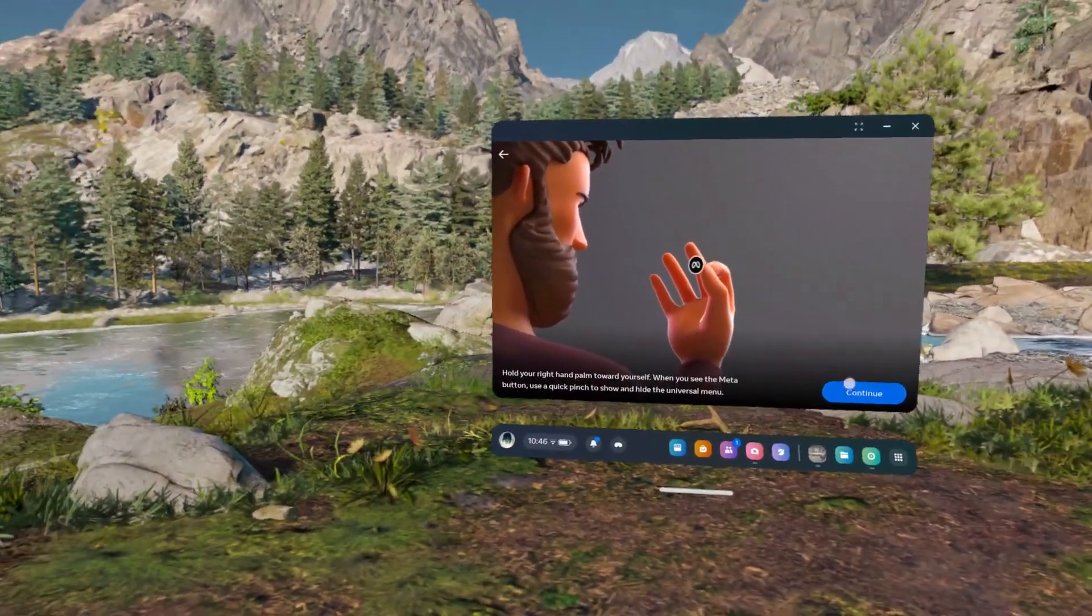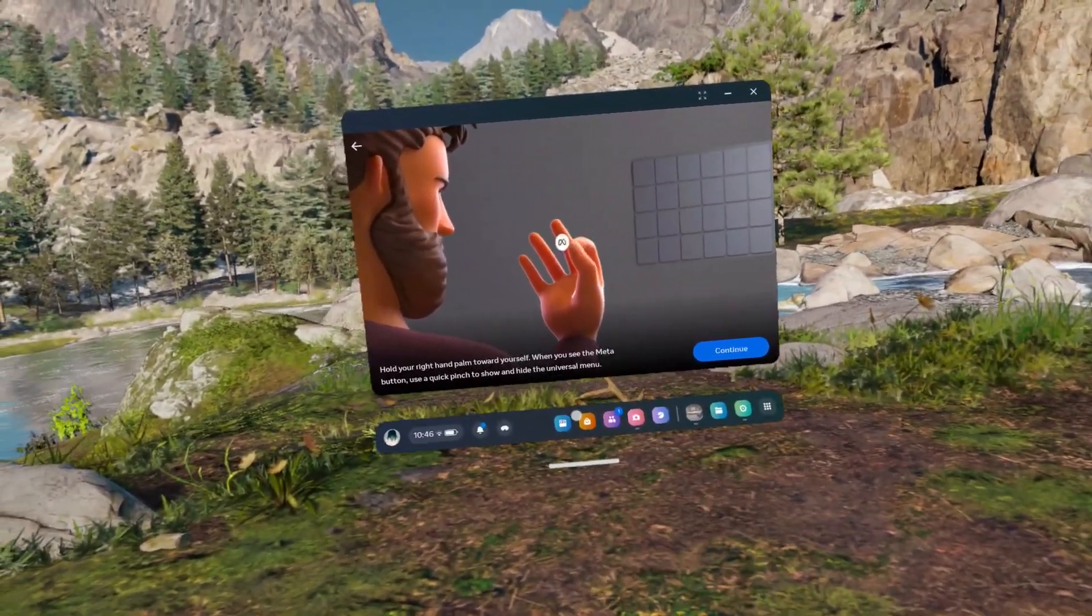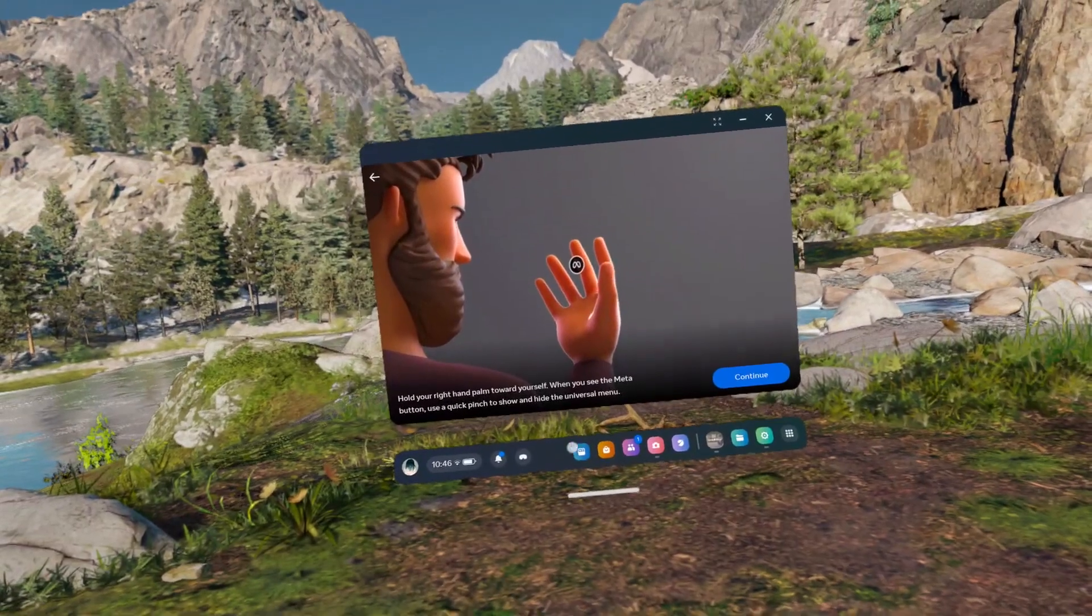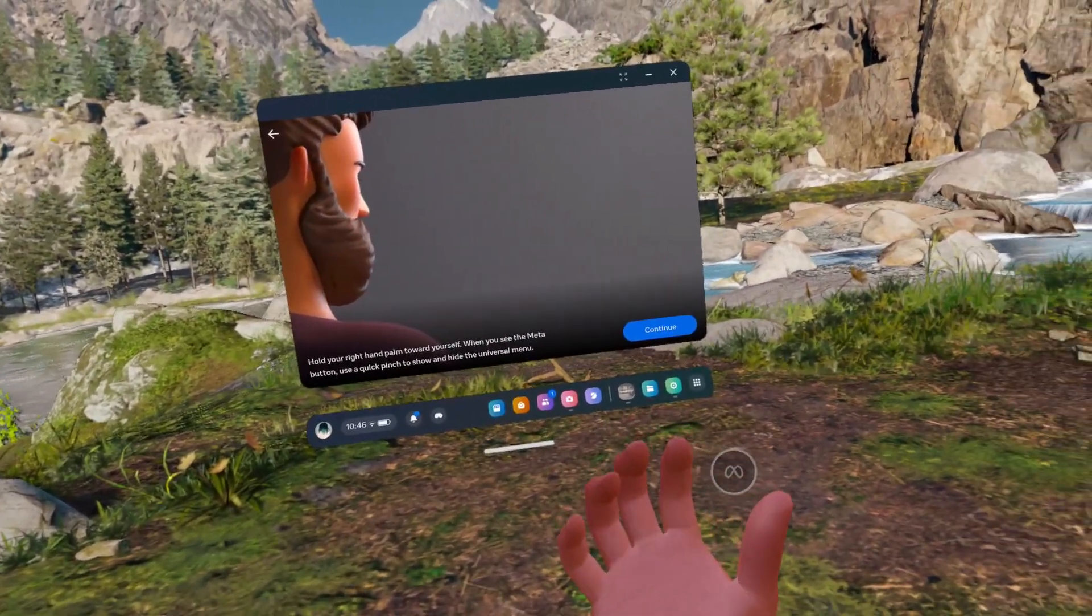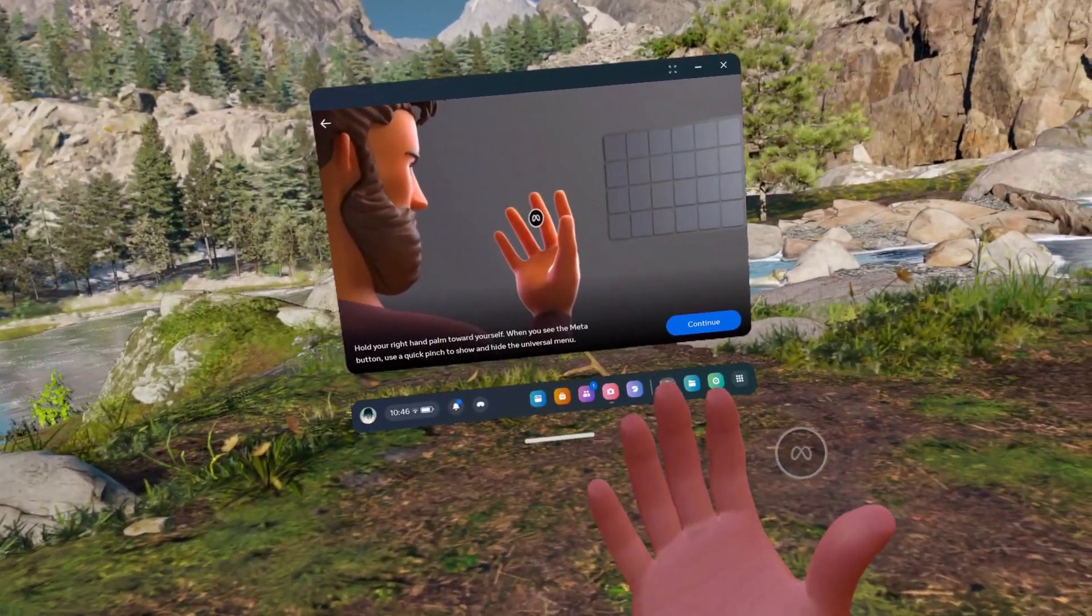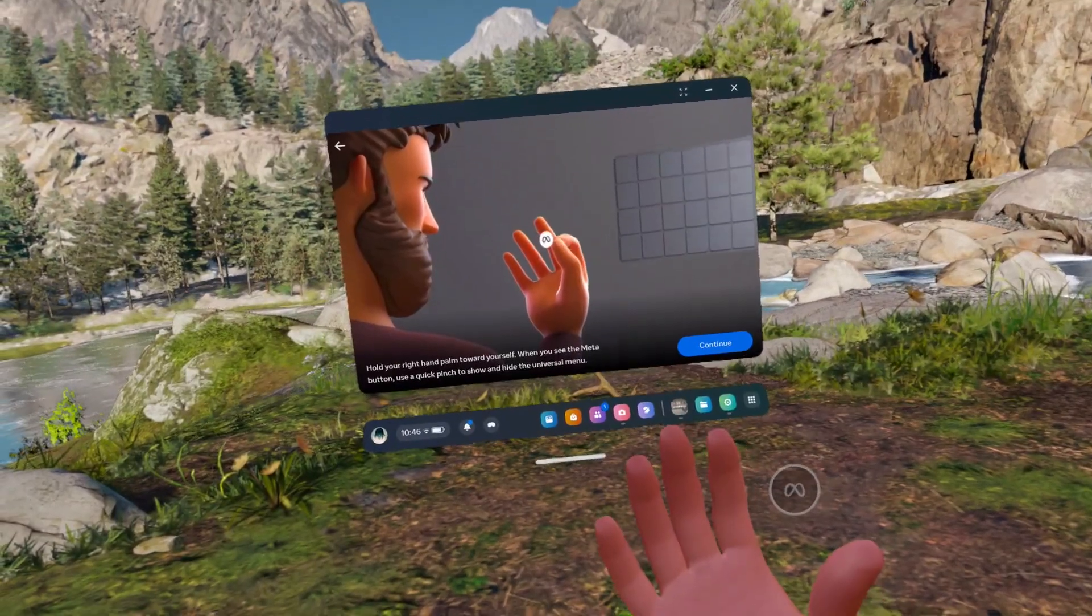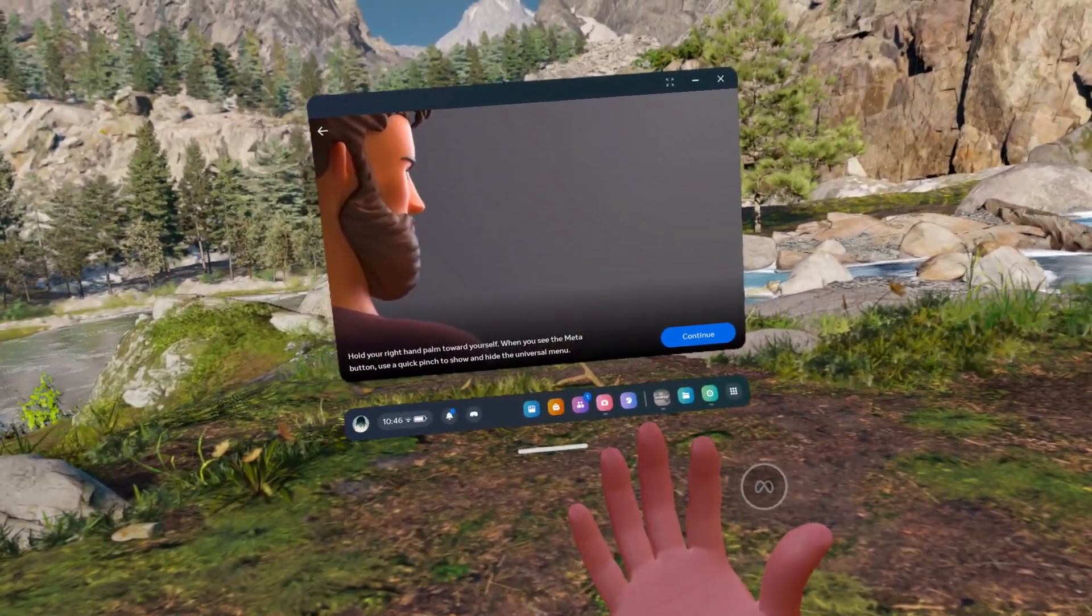And now it's gonna show you how to open the meta button. When you have your palm facing you, you can pinch your fingers to click on the meta button.